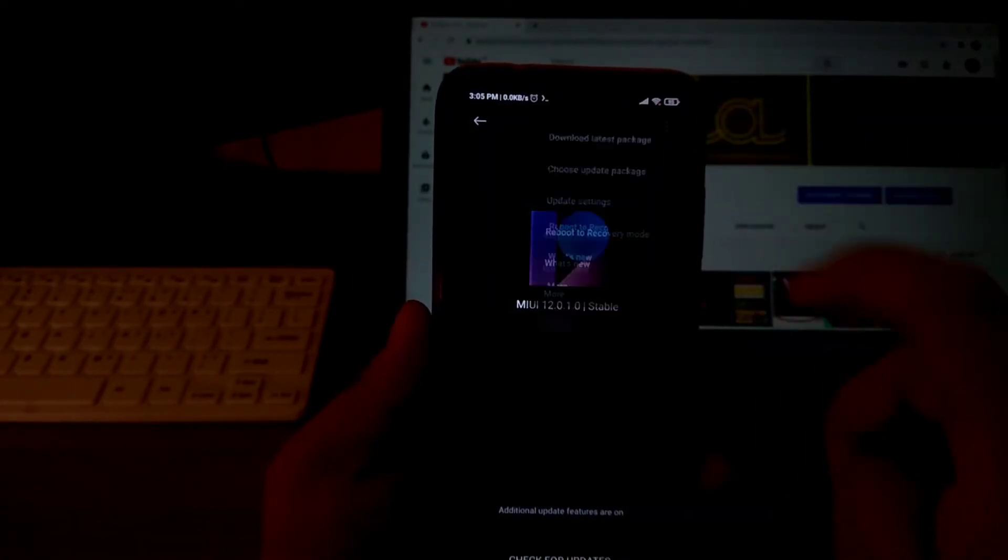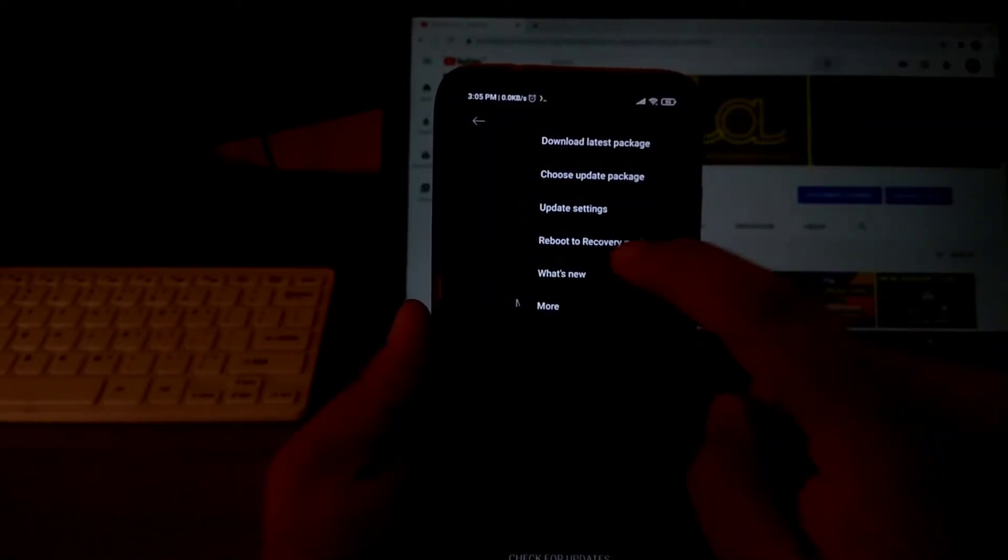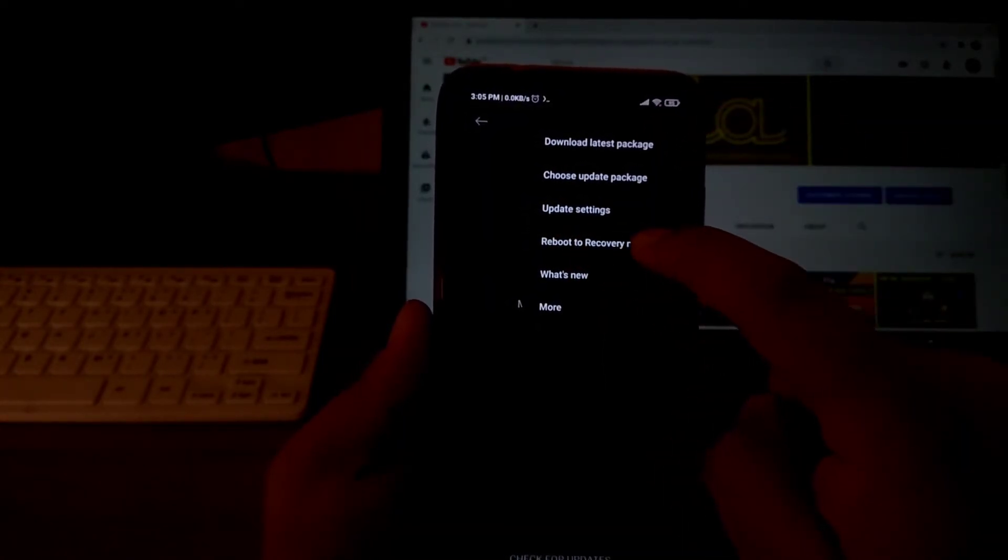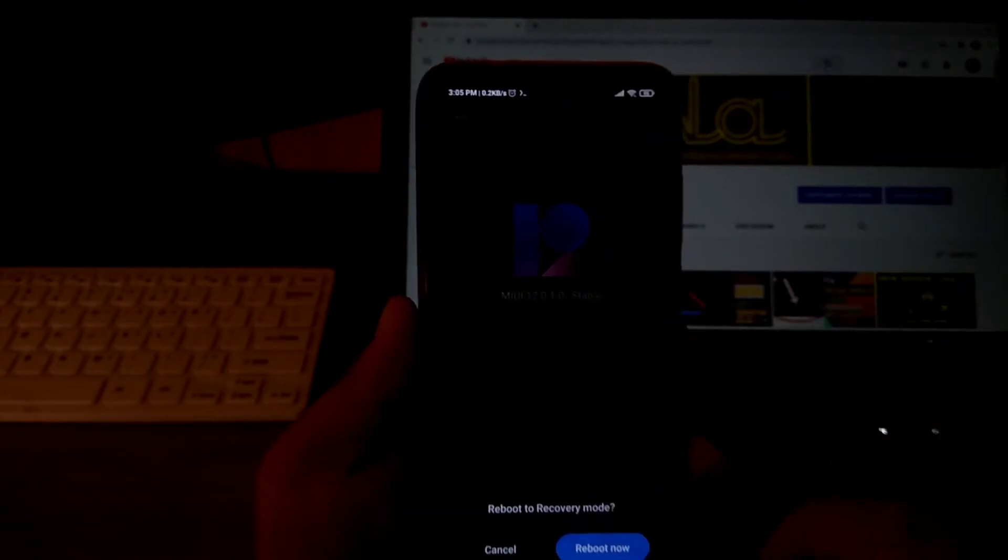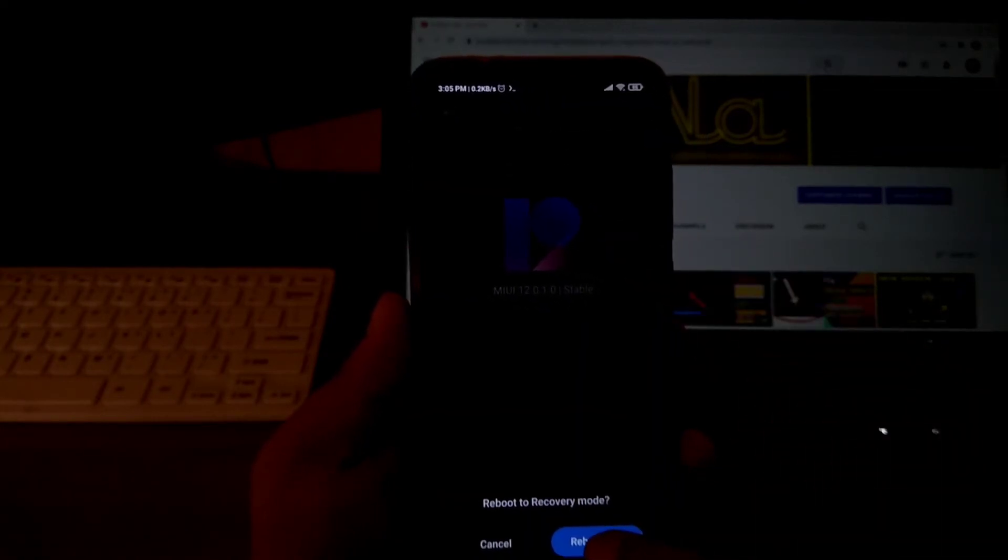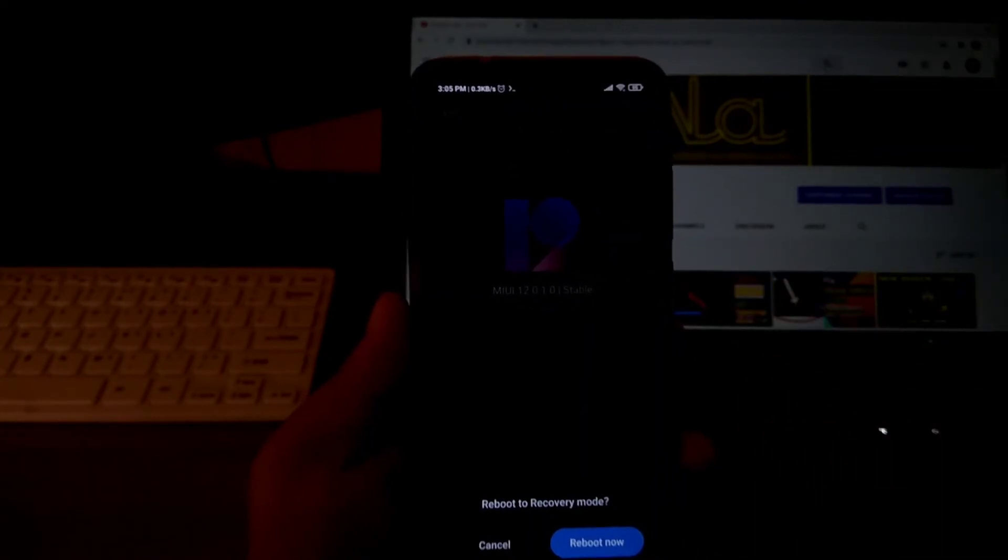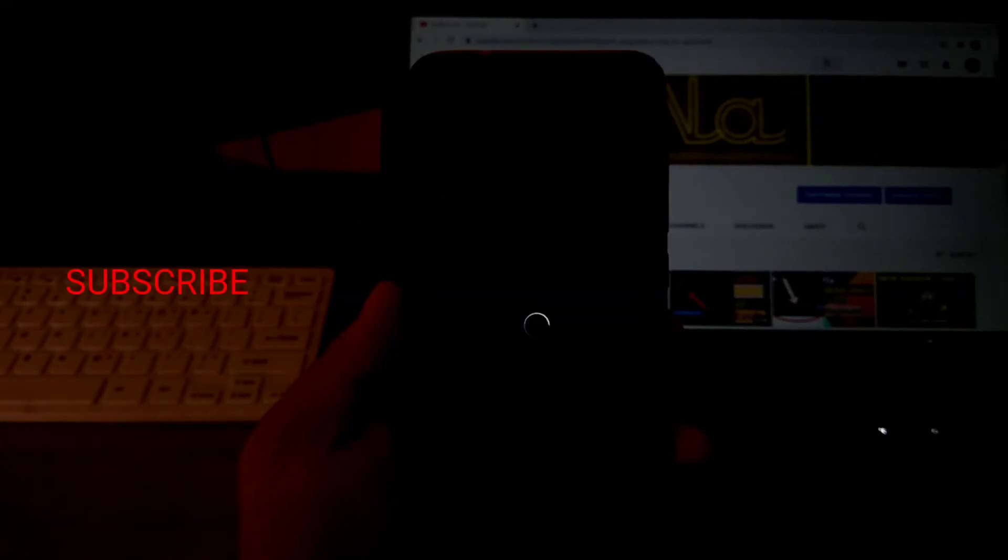Tap on 3-dot menu. Tap on Reboot to Recovery Mode. Wait for your phone to boot into Custom Recovery.